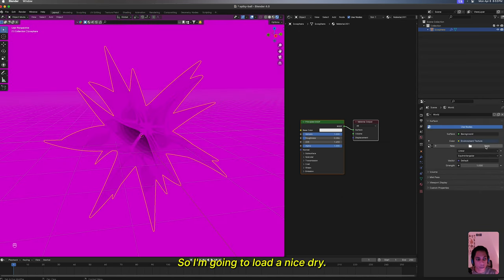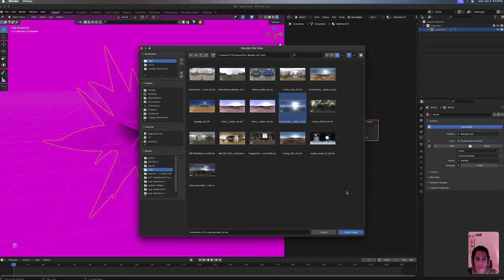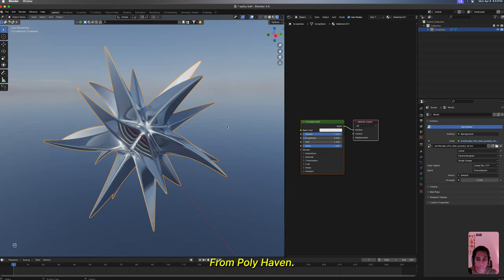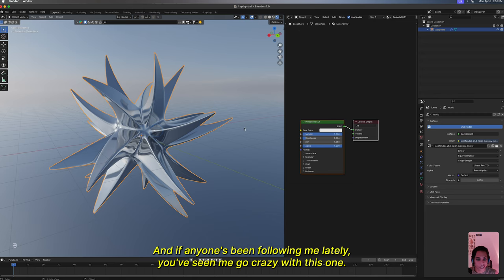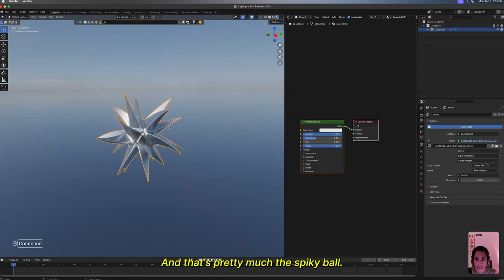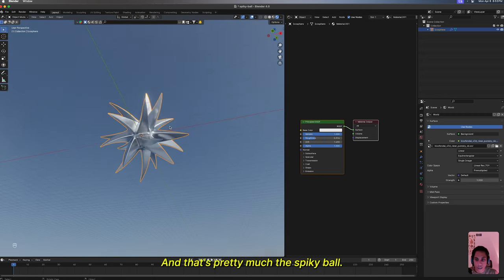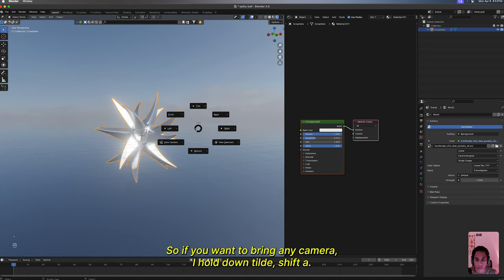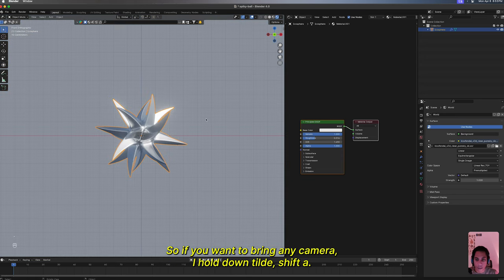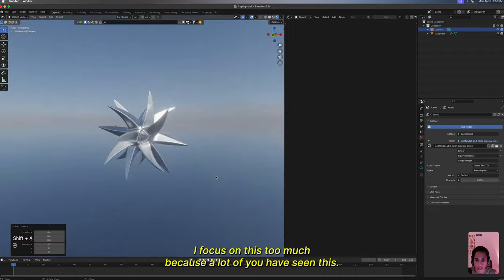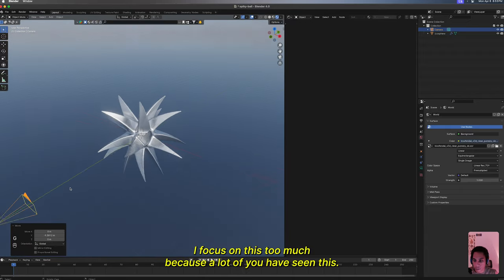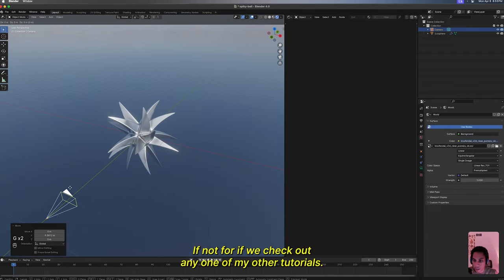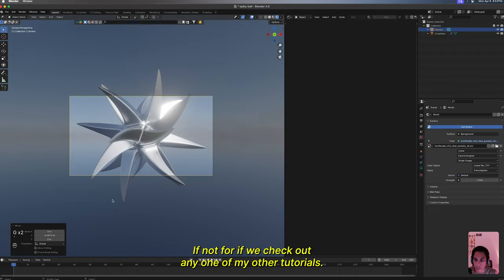Now if we enter Eevee, right now it is in a gray arena. We don't want that, so I'm gonna load an HDRI from Polyhaven. If anyone's been following me lately, you've been seeing me go crazy with this one. That's pretty much the spiky ball. If you want to bring in a camera, I hold down tilde Shift+A. I'm not gonna focus on this too much because a lot of you have seen this. If not, feel free to check out any one of my other tutorials.